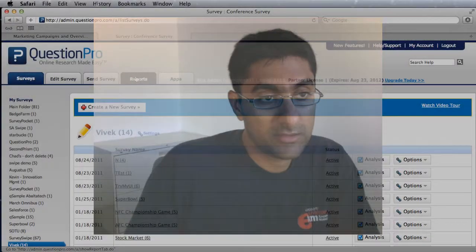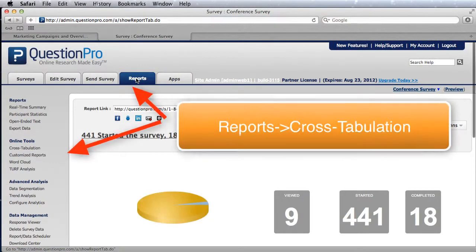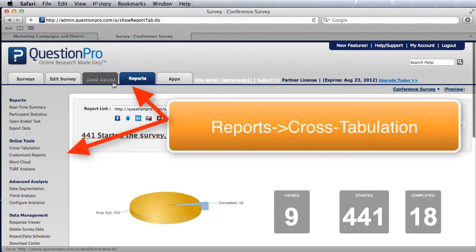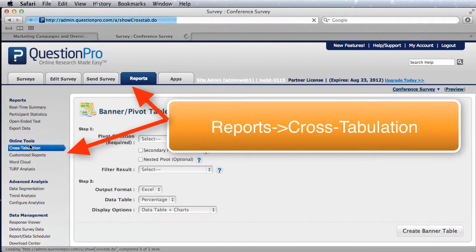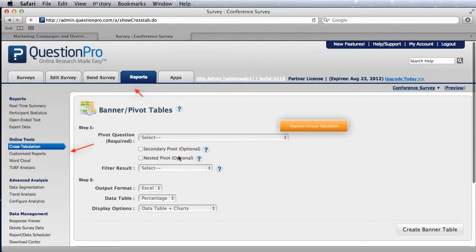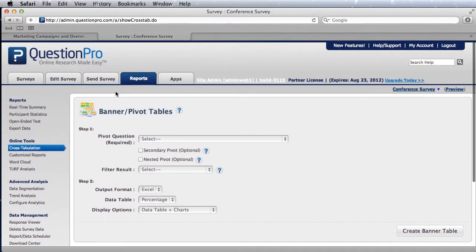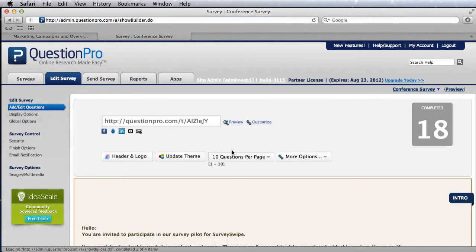Hi everyone, we want to give you a brief overview of banner tables and cross-tabulations within QuestionPro. Banner tables and cross tabs are accessed from the report section. Just go down to cross-tabulation, choose the survey, and here's where you can access both banner tables and the cross tab feature.